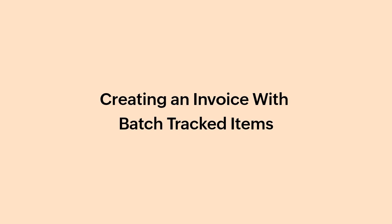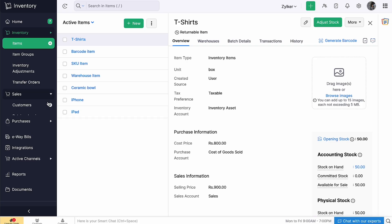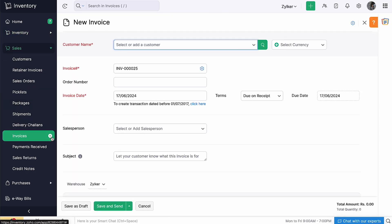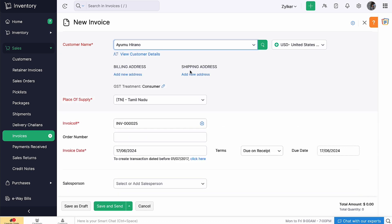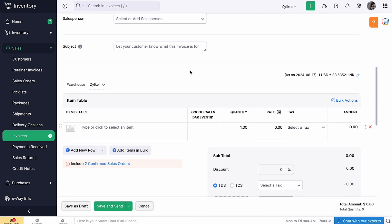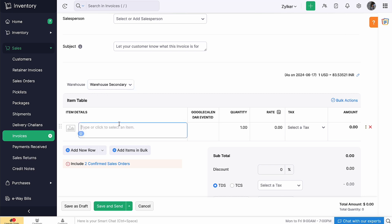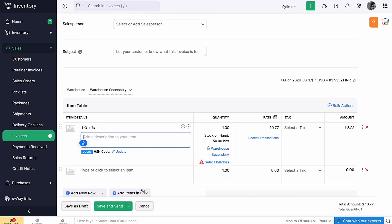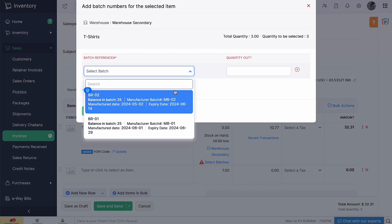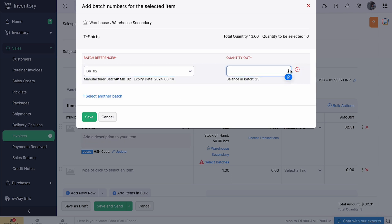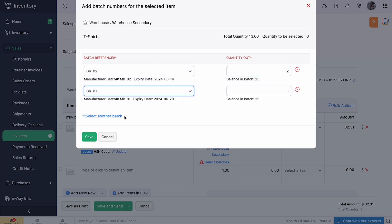Let's create an invoice to see how batch tracking works. Go to the Invoices module and create an invoice. Select the customer. Scroll down, select the warehouse and add a line item with batch tracking enabled. Once you've added, you'll get an option to select batches from the warehouse you've selected. Enter the quantity and select batches. In the popup that appears, select the batch reference number and the quantity that goes out. You will also be able to select another batch by clicking plus Select Another Batch. Then click Save.